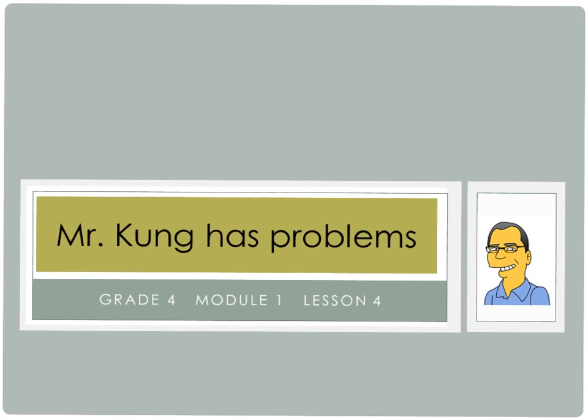Hello, and welcome to another episode of Mr. Kung Has Problems. Tonight we are working on Module 1, Lesson Number 4. And today we are reading and writing multi-digit numbers using base 10 numerals, number names, and expanded form.